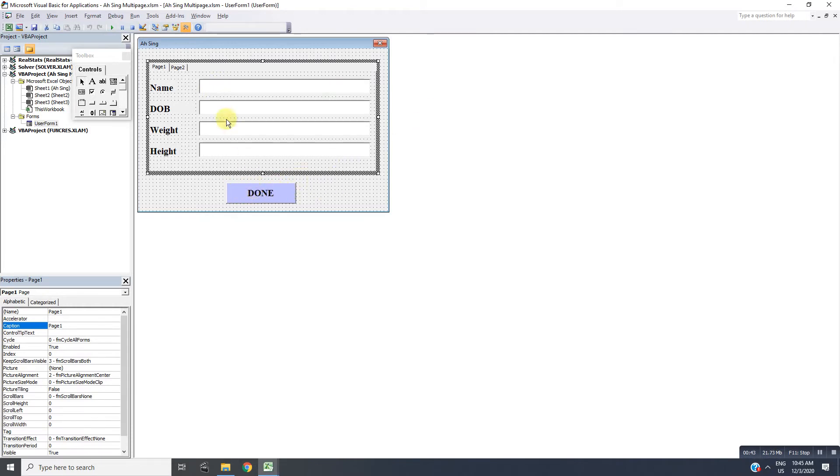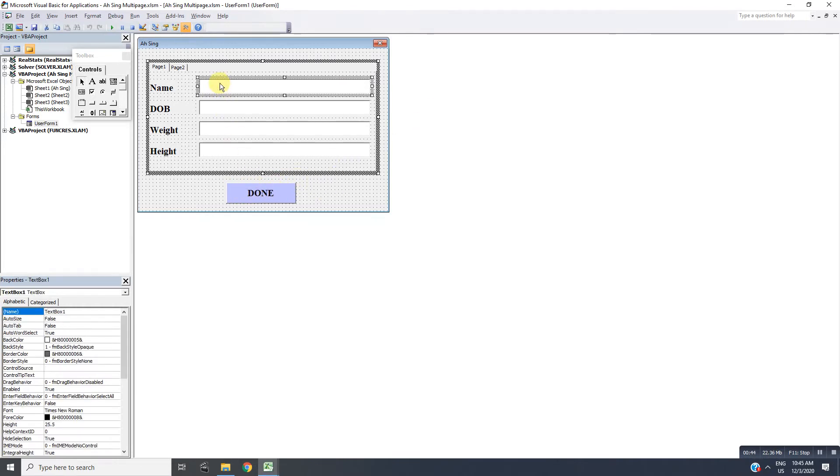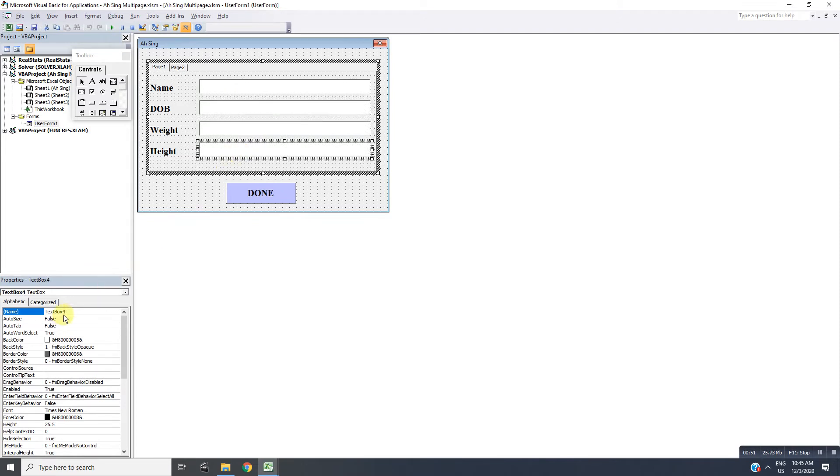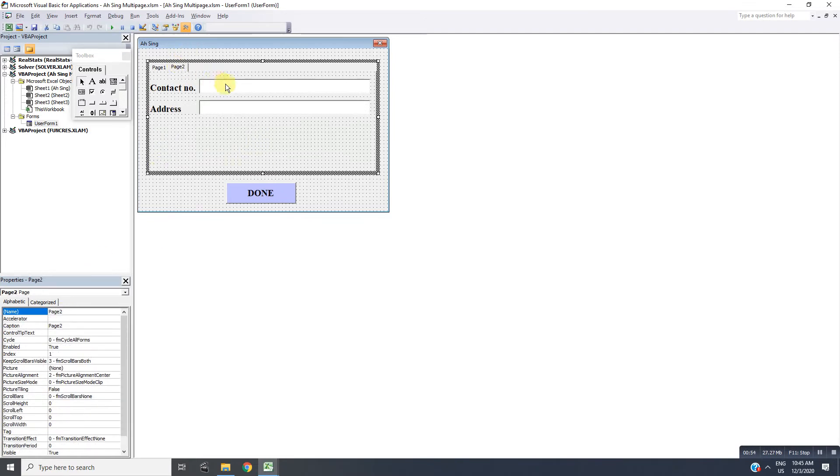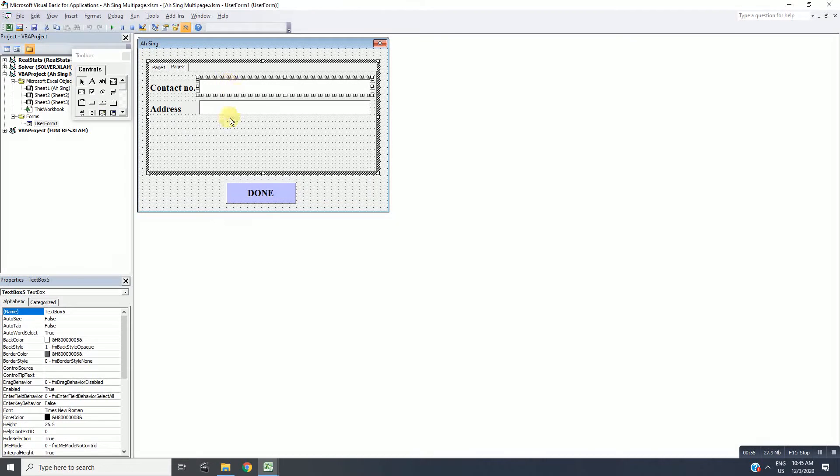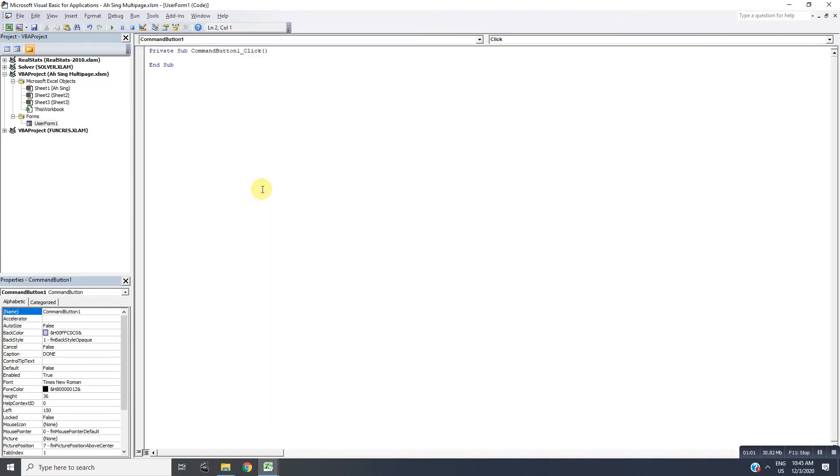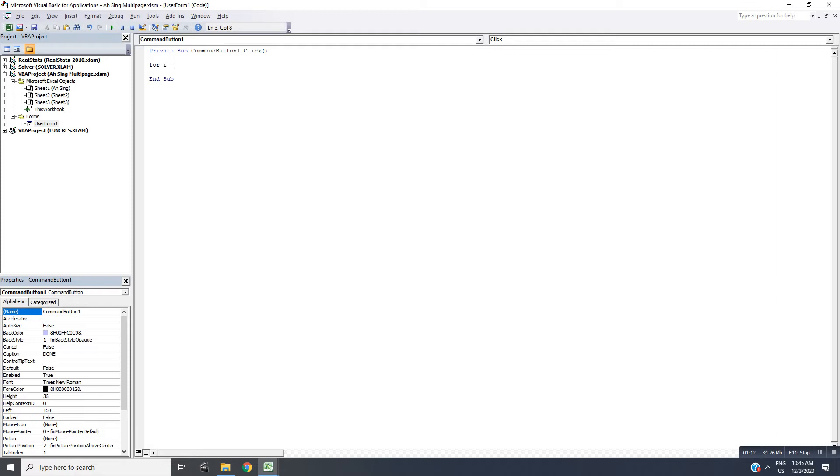From here we can see that the text boxes are named from TextBox1, 2, 3 until 4, then on the second page is 5 and 6. We go to the button, double-click, then we insert code. We will use a for loop to check. We have two methods here.